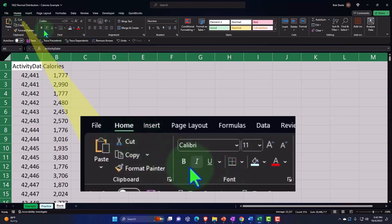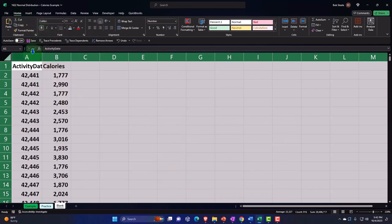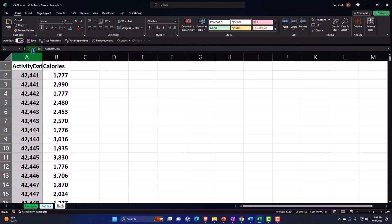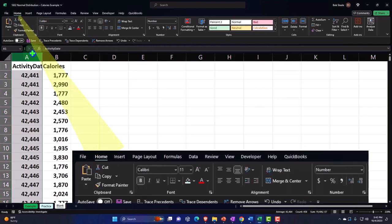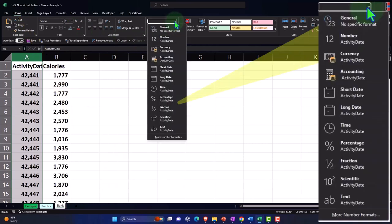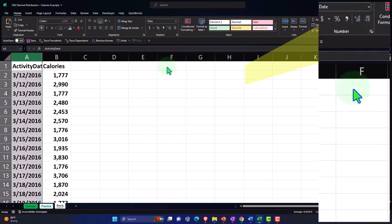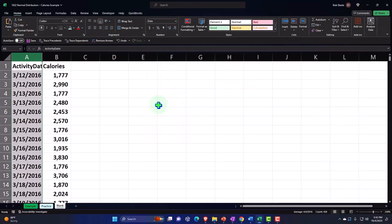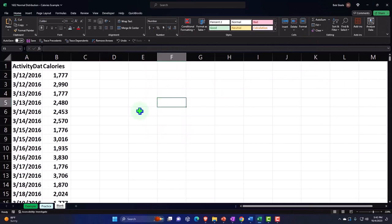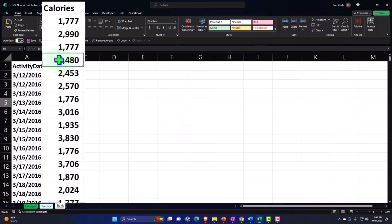Home tab, font group, embolden, and then I'm going to select column A and change the date field. Home tab, number, and then I'll go to the number dropdown and bring it back to the short date field. And there we have it. I'm going to put a table in here now so it'll be easier to sort the data.